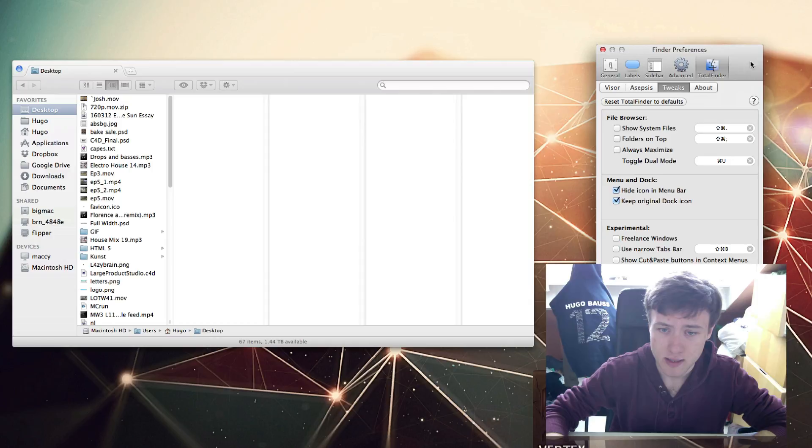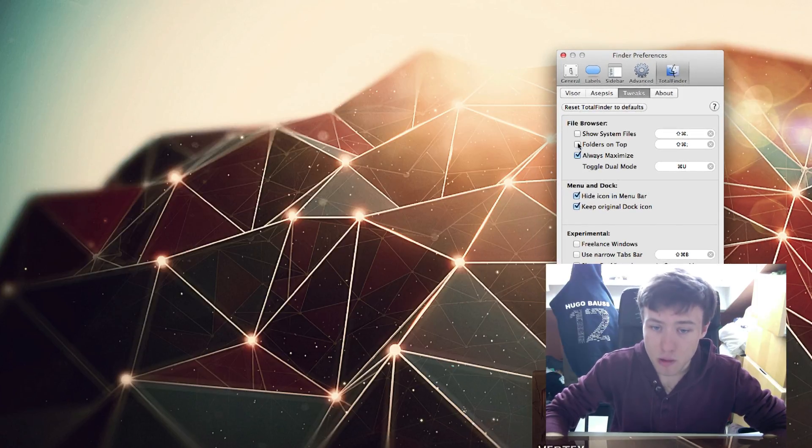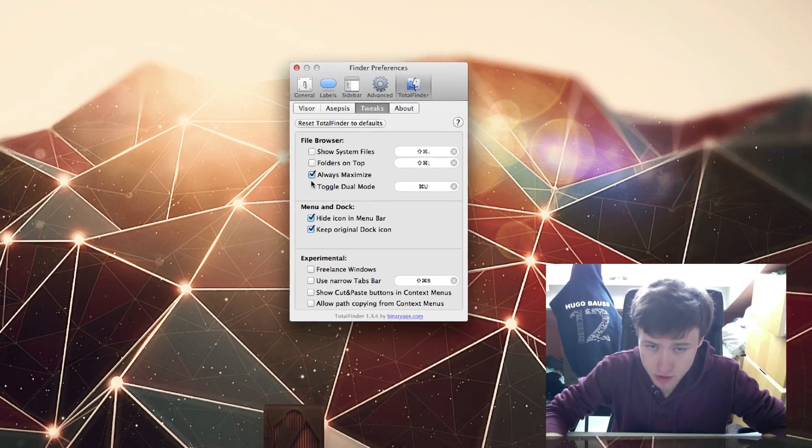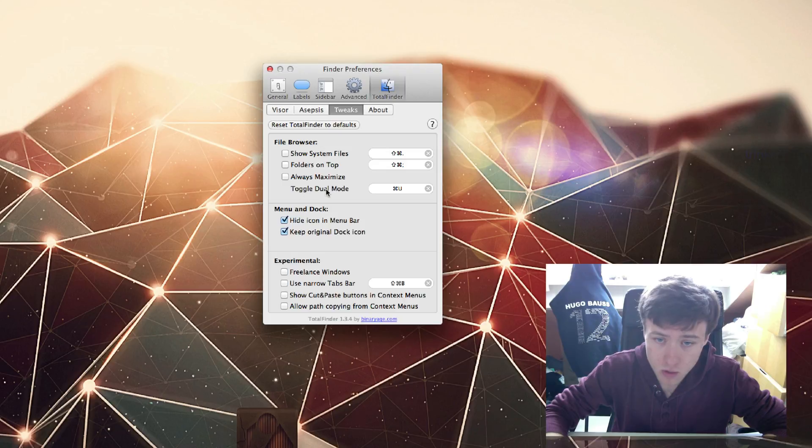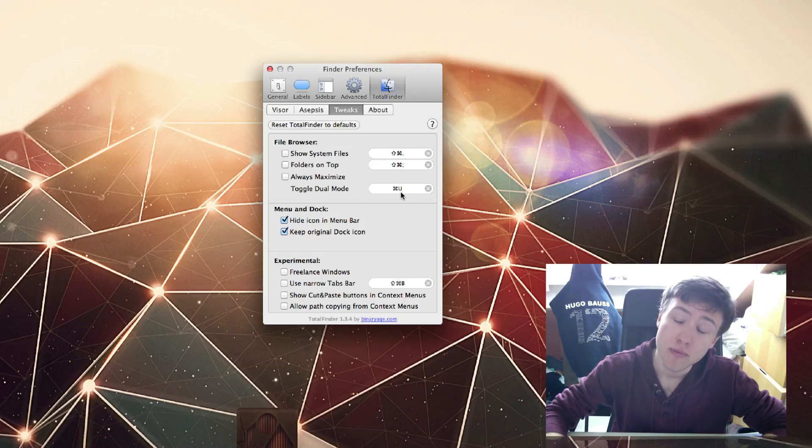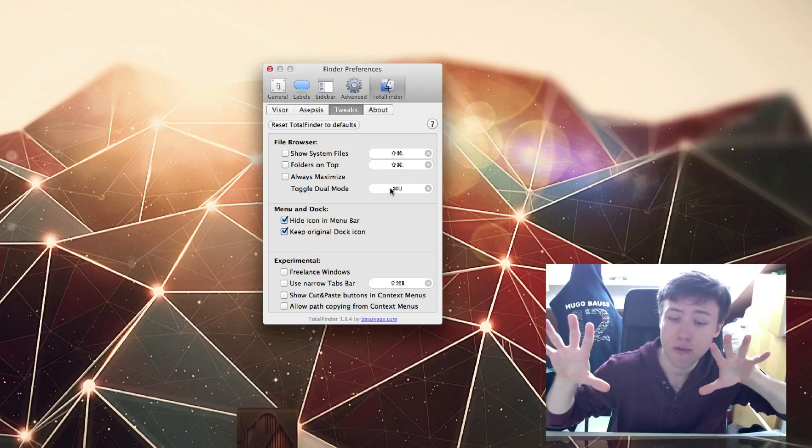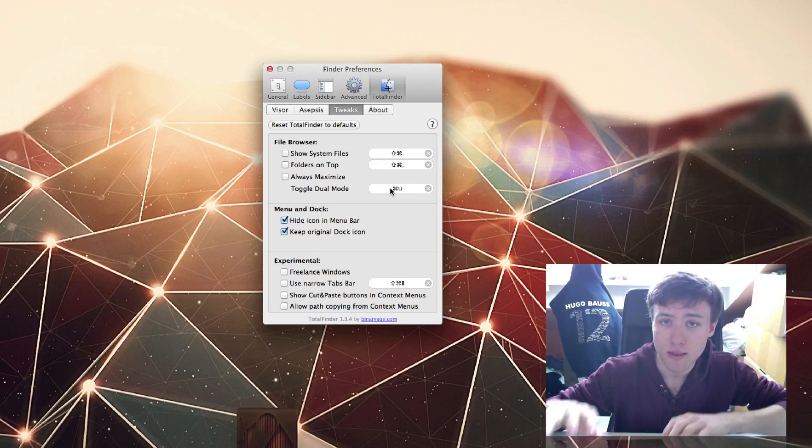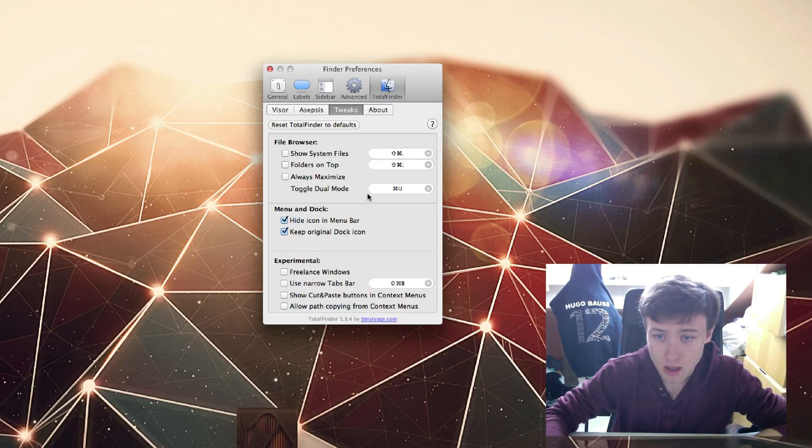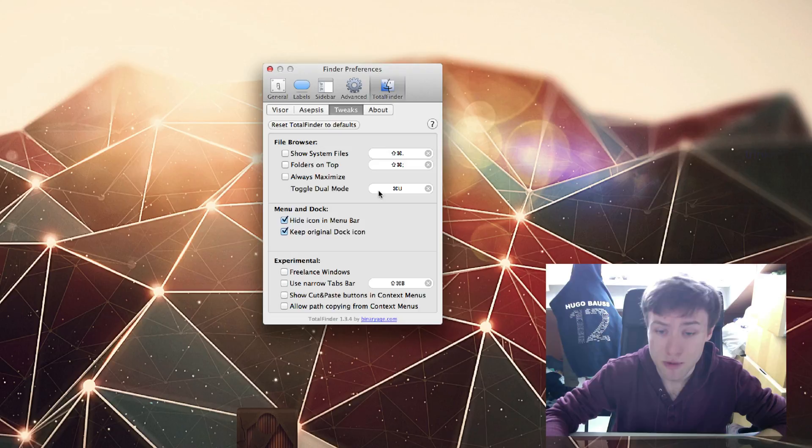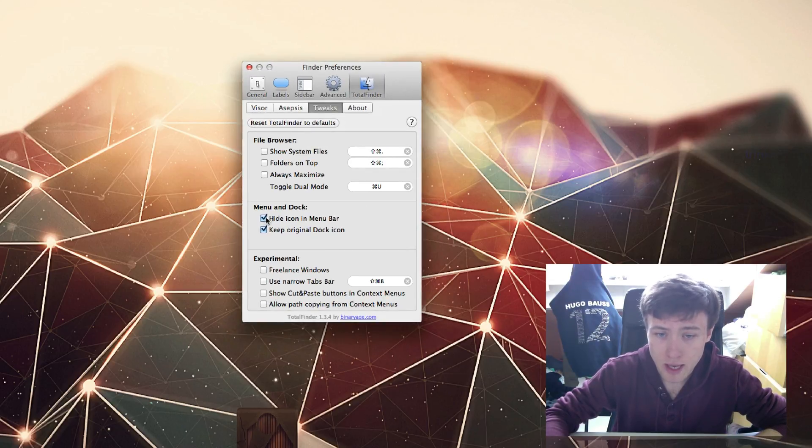Then we have Always Maximize - that's pretty straightforward. Toggle Dual Mode is what I showed you previously. It's to link two tabs together and have two different sides of the Finder window. You can do that by double-clicking the tab or using Command U.